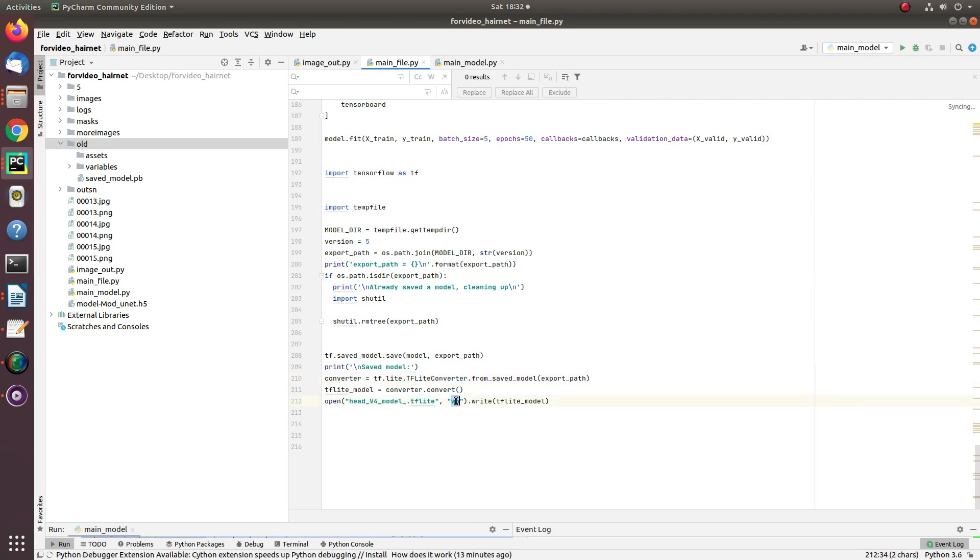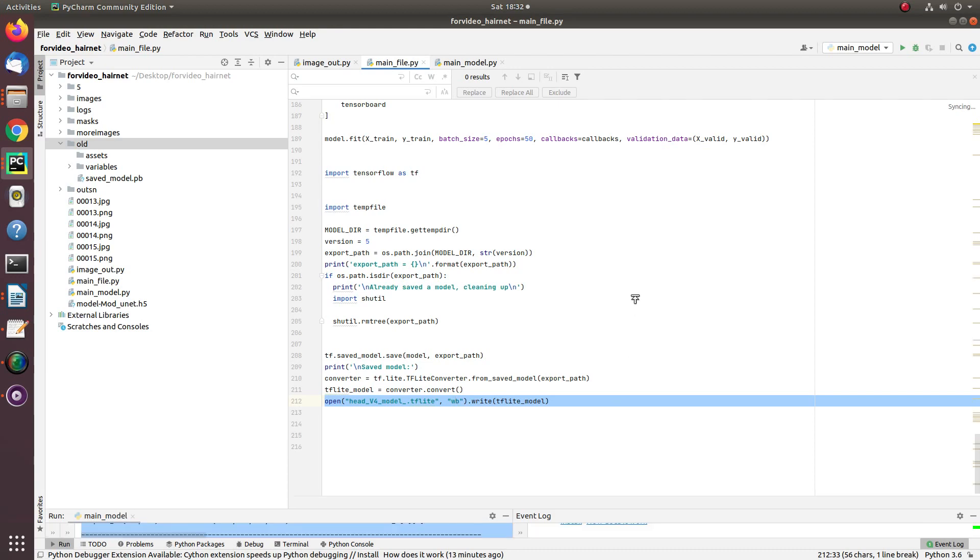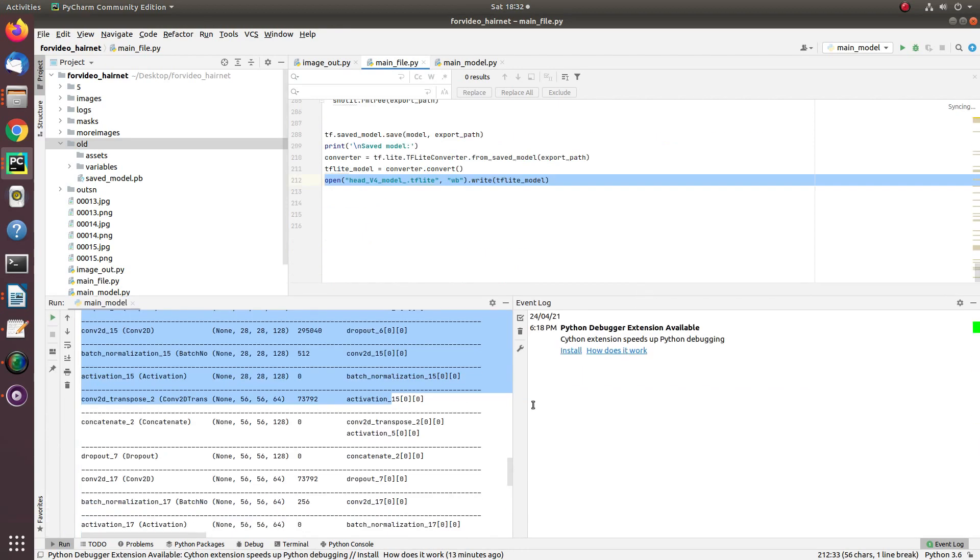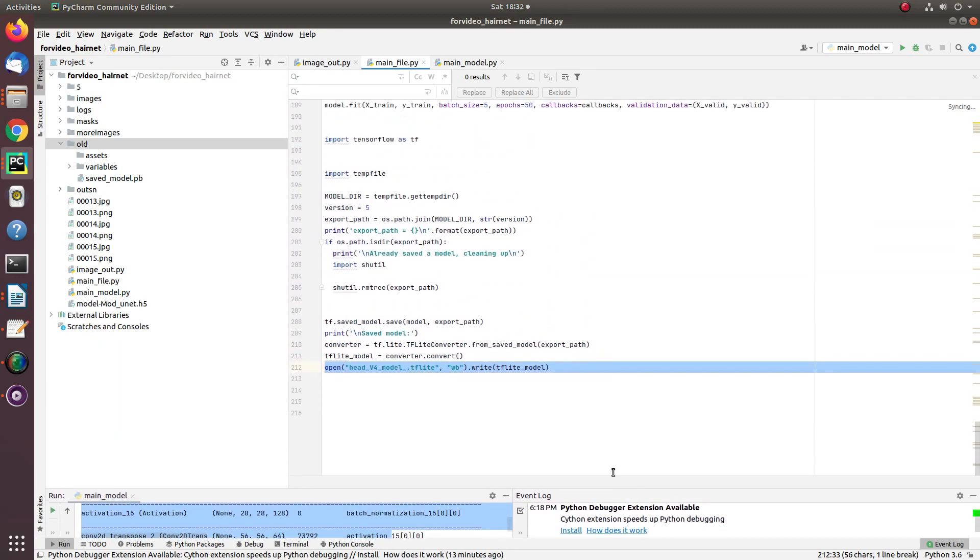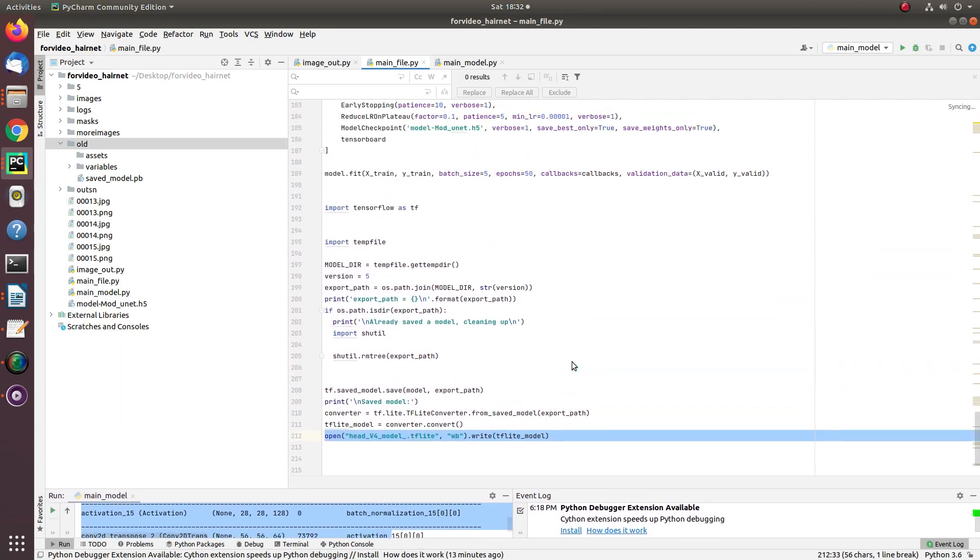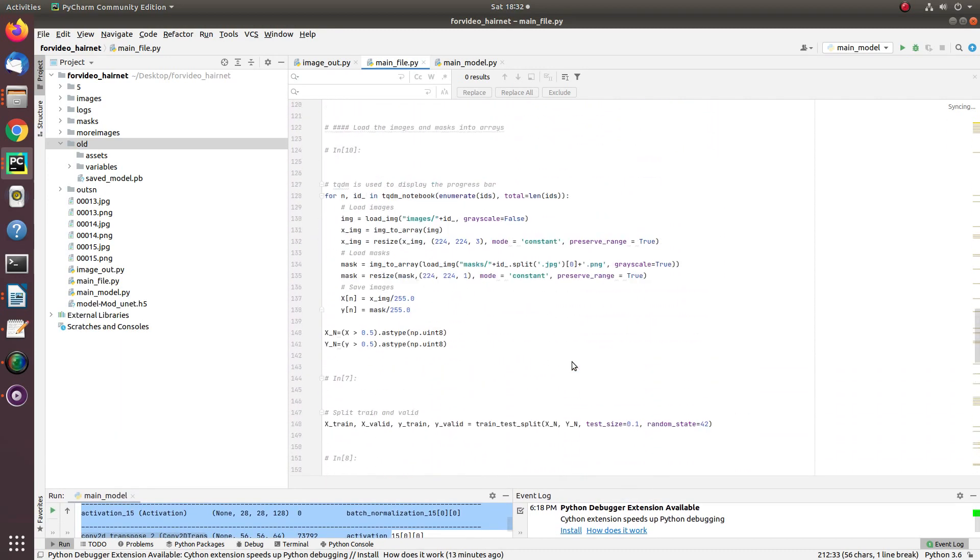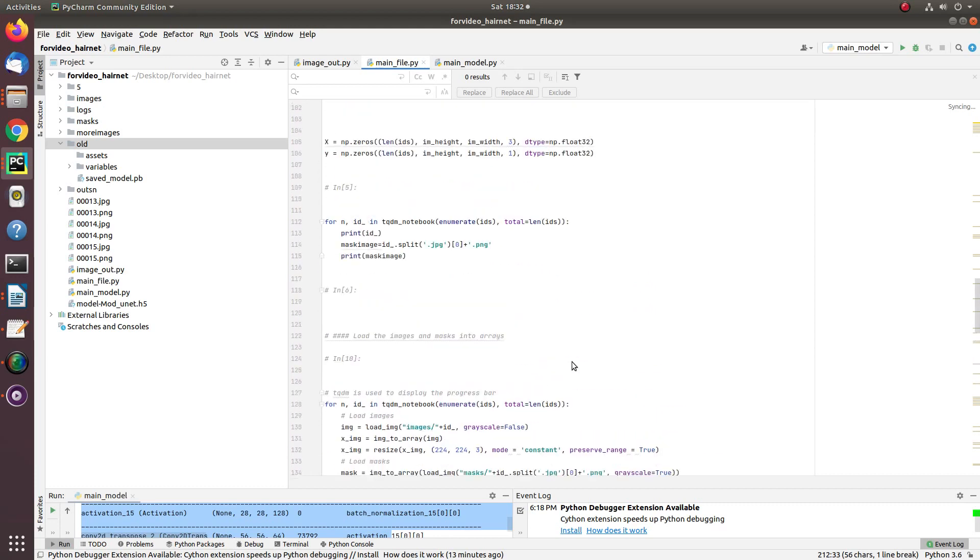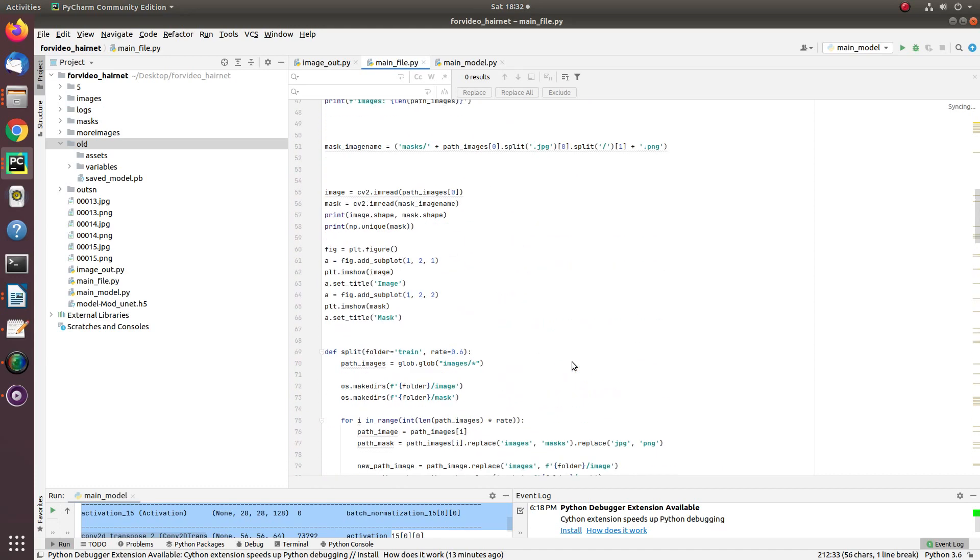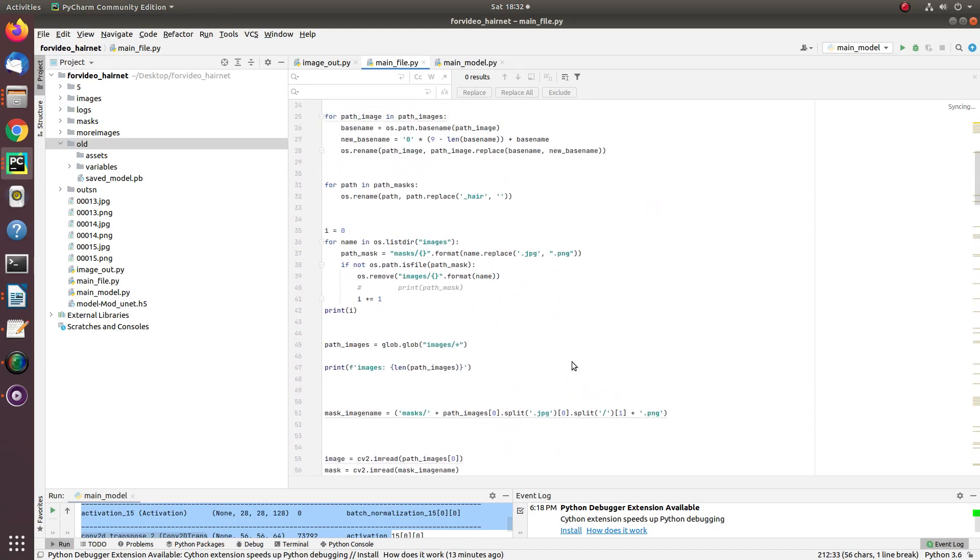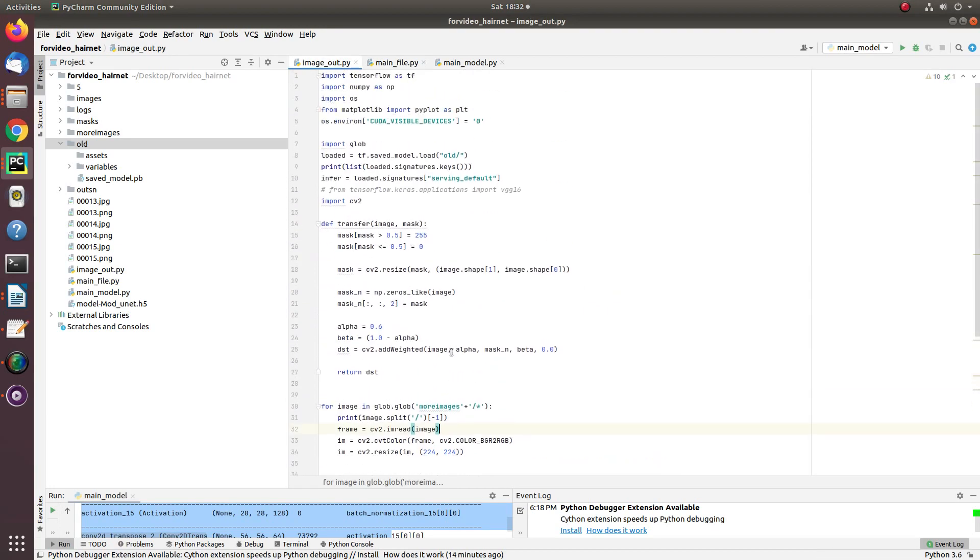This lightweight model is directly embedded into Android applications and used to create lightweight mobile applications, fully compatible with both Android and iOS. Because of time limitations, I'm not showing you the entire training process—that actually takes time.